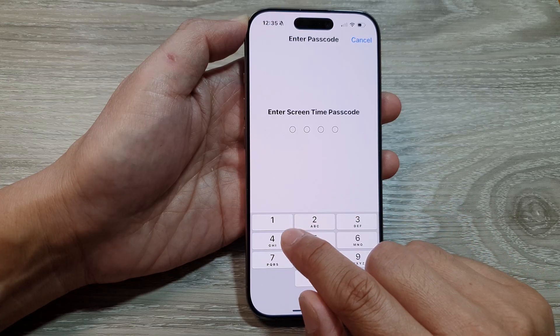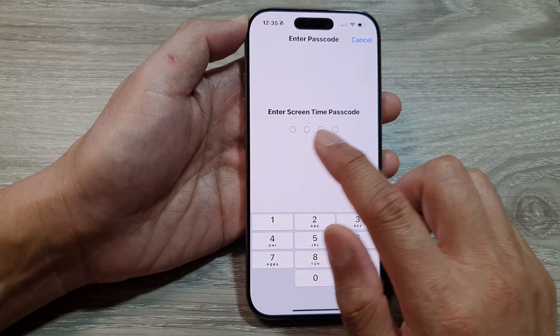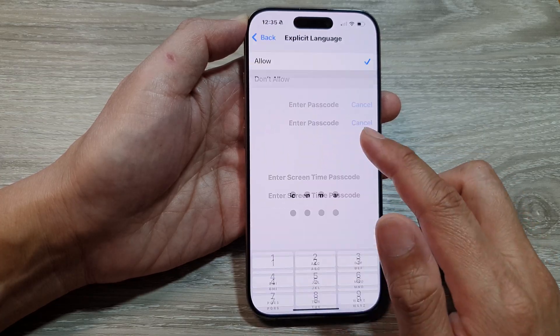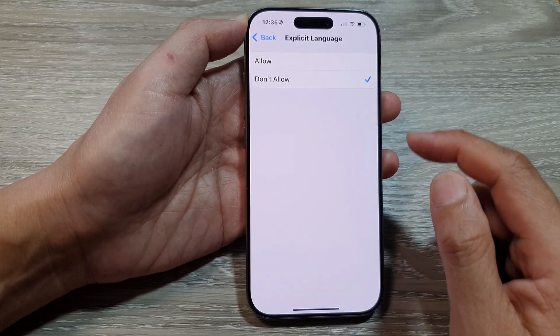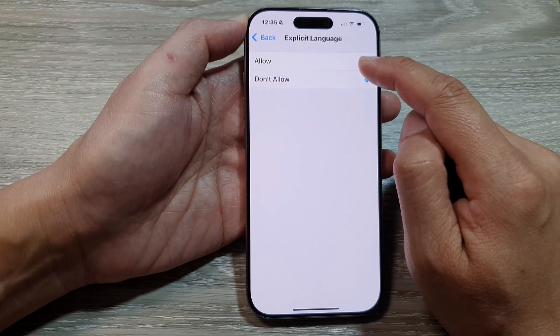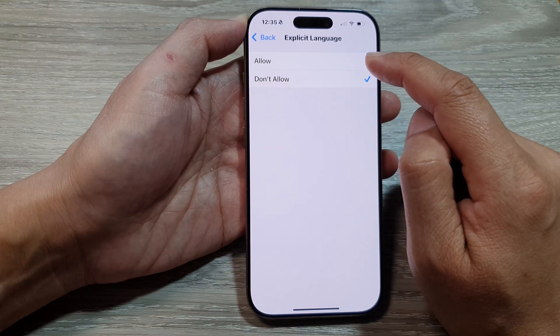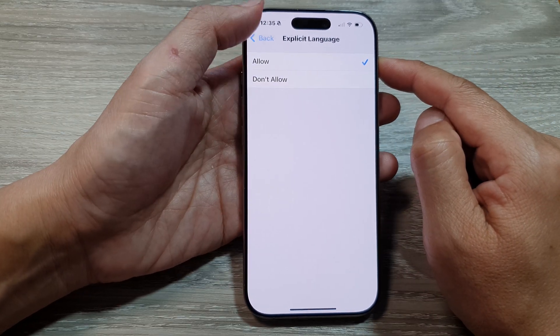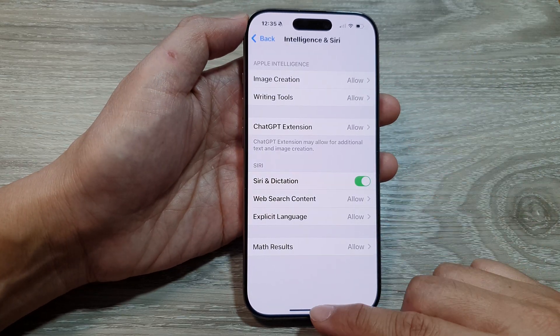Enter your Screen Time passcode if prompted. From here you can change the setting to Allow or Don't Allow. After that, tap the back key or swipe up to return back to the home screen.